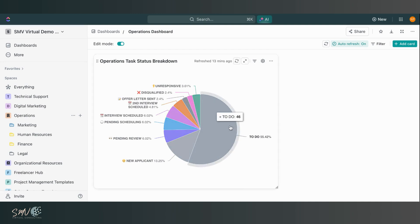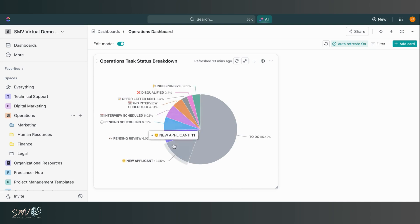So here I can click in, I can see there are 46 tasks with the status to do. I can see that they're 55.42% and I can do the same for all of my different status types.